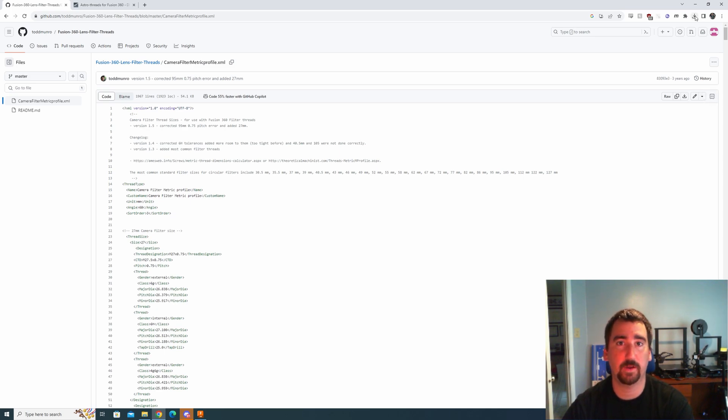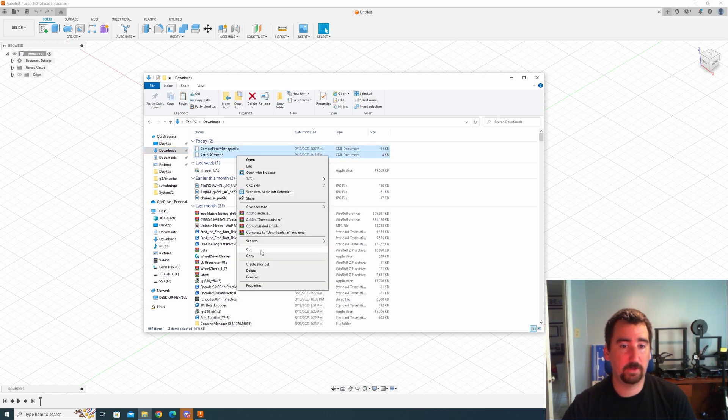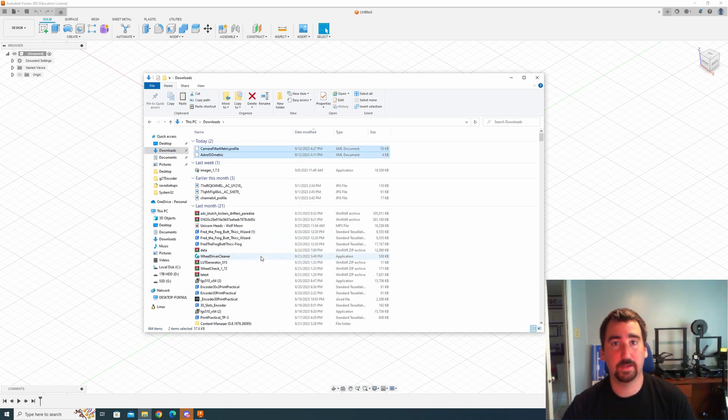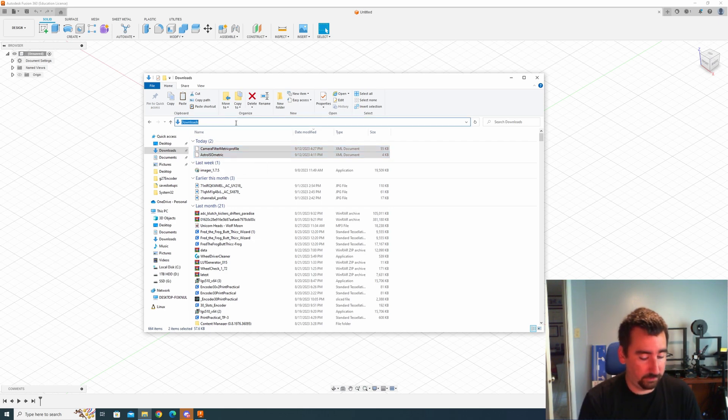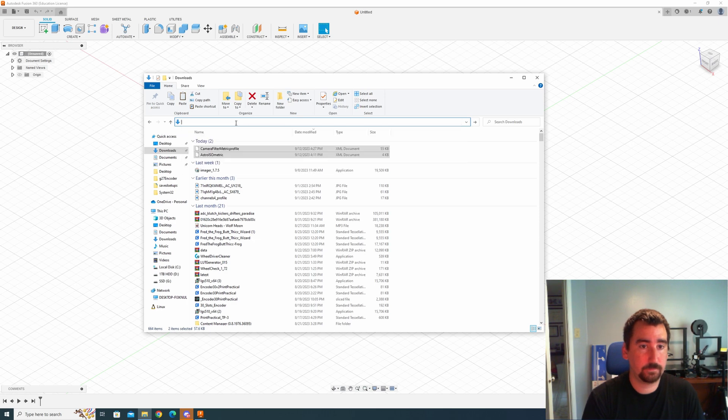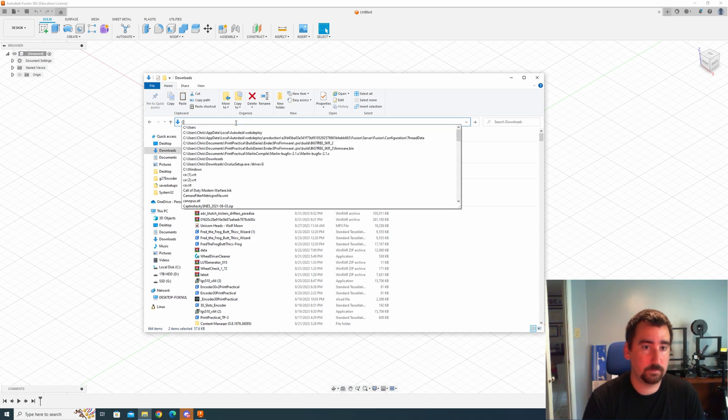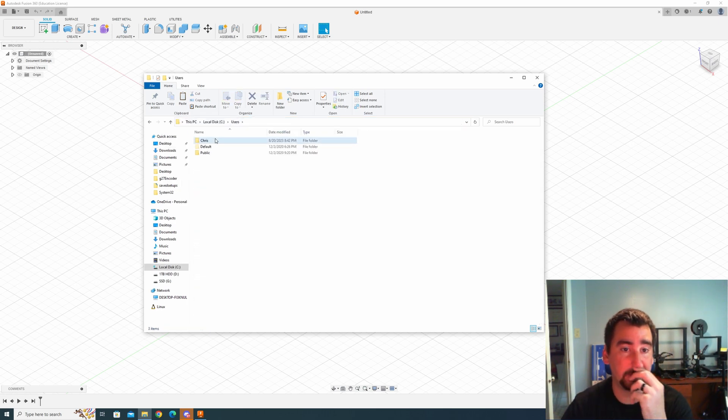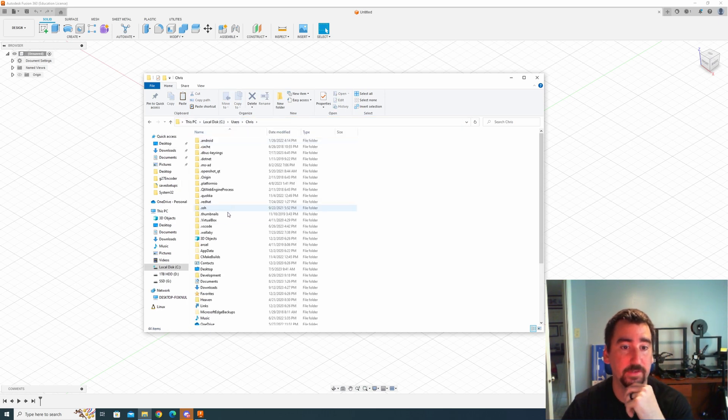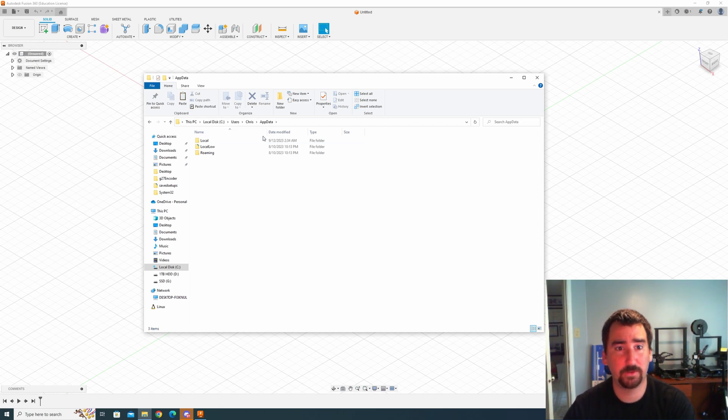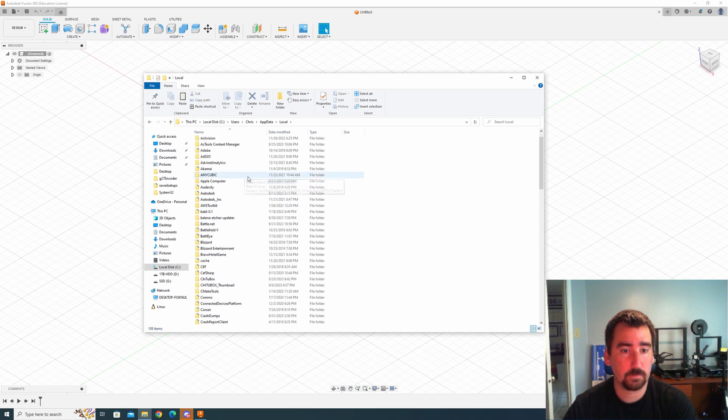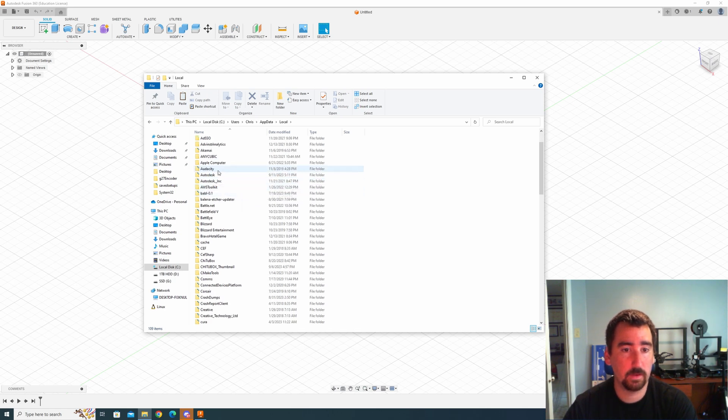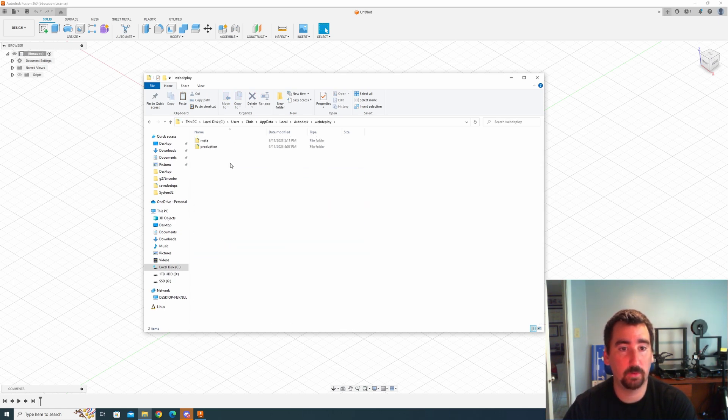So we have our XML files, let's install them. Open up your file explorer, copy your XML files that you either created or you found online, and then you're going to want to go to your AppData folder. So I'm going to go to Users, my username, AppData - I think AppData is a hidden folder too - and then Local, Autodesk, WebDeploy, Production.